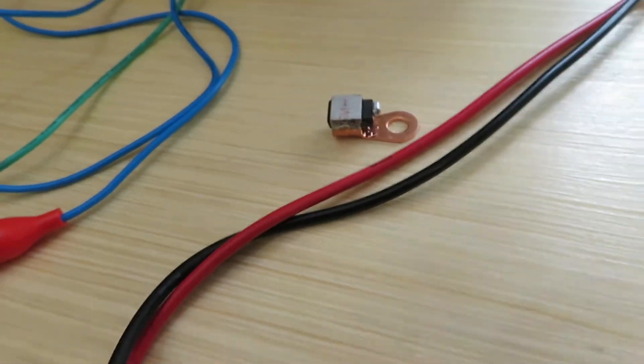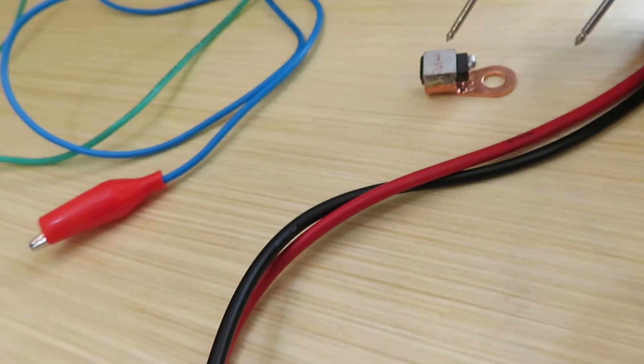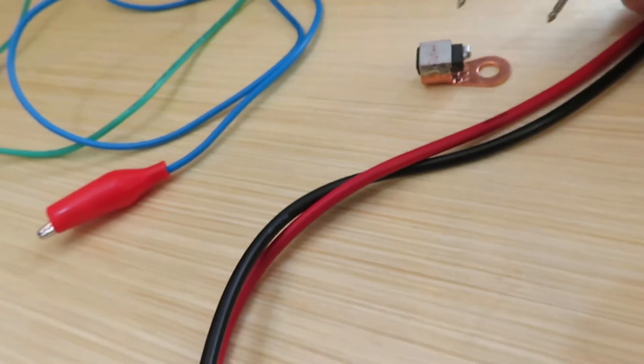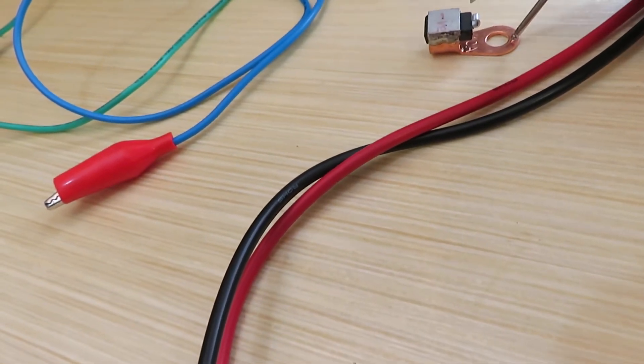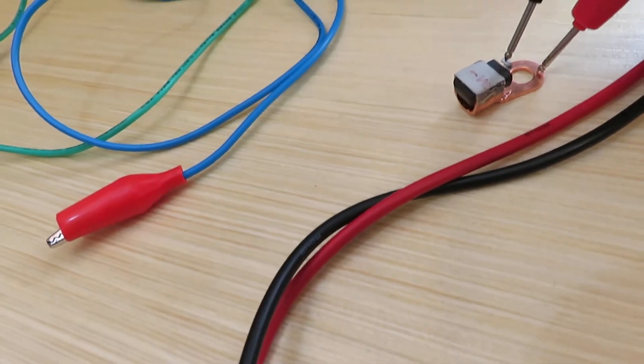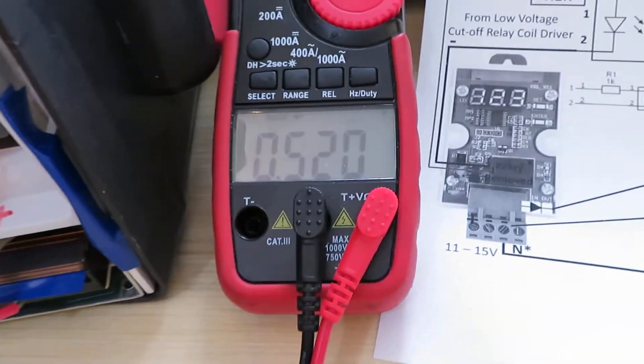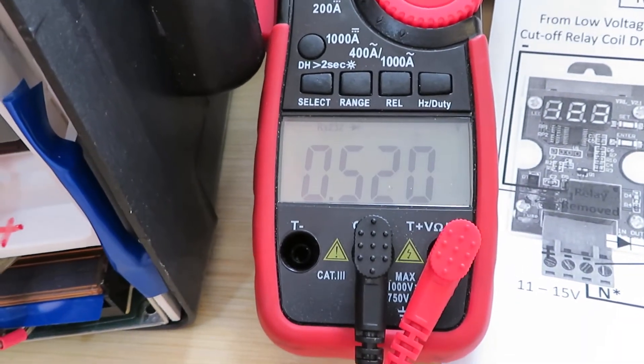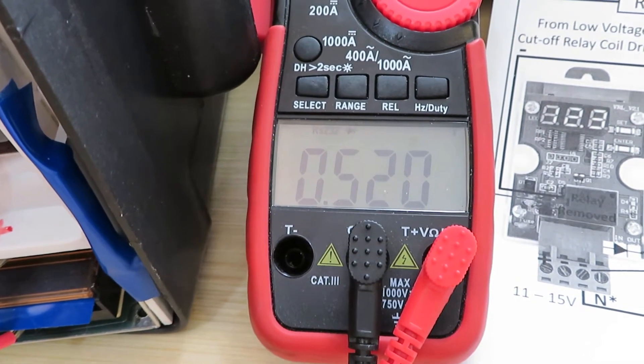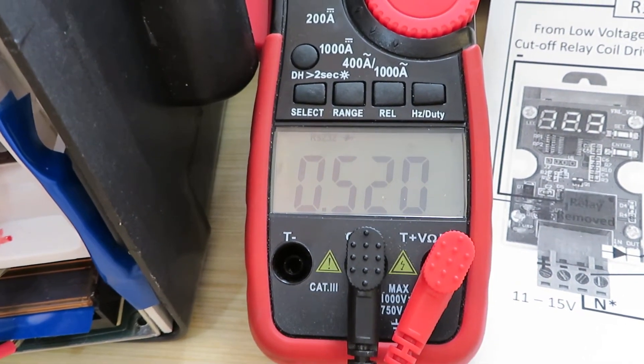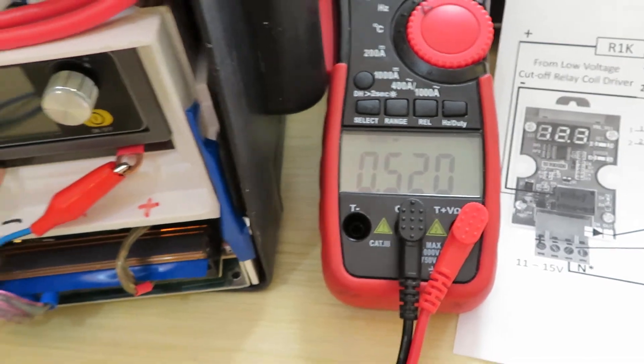Okay, now it's 0.52 volt, so this is typical of a diode.